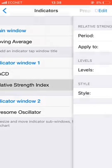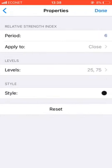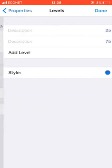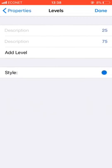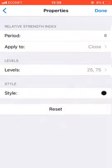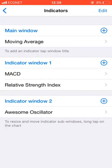For the Relative Strength Index, select period 6, apply to close. There are two levels here at 25 and 75. On the style, you can choose any color you want. I've chosen blue for the RSI line and black for the other style, for differentiation. I don't want to mix up all my colors - it wouldn't make sense and would be difficult to distinguish.